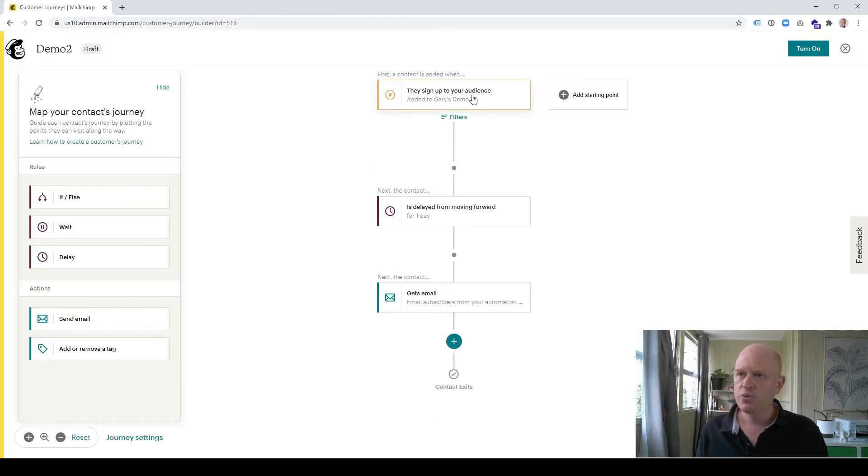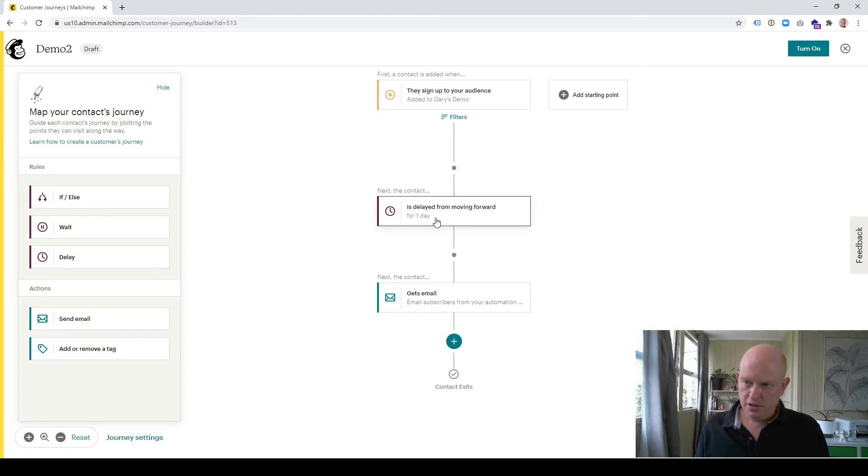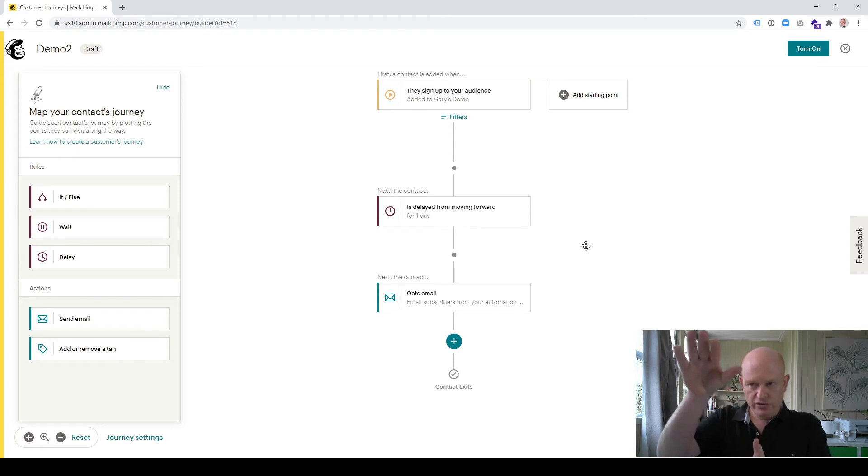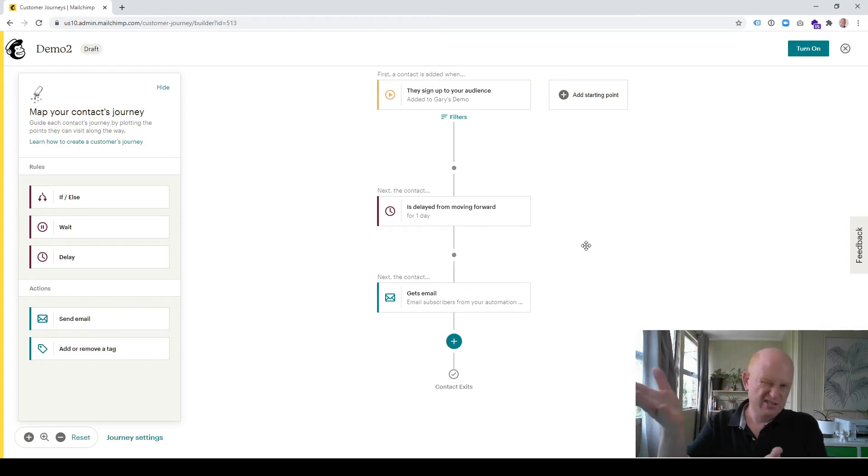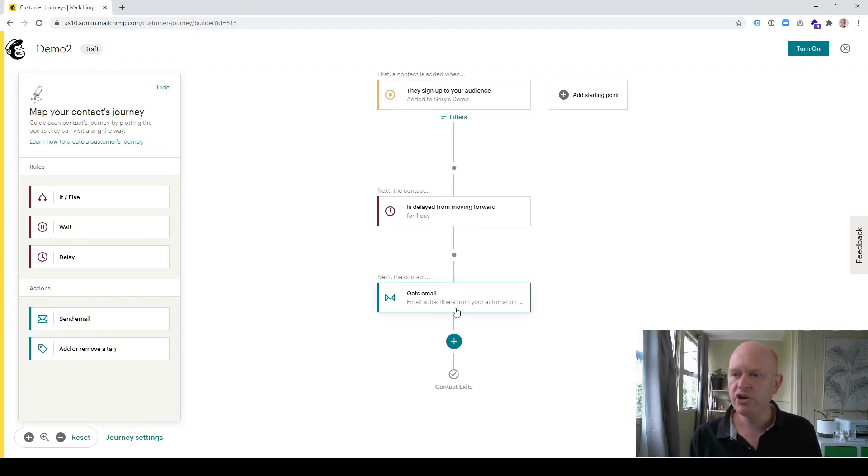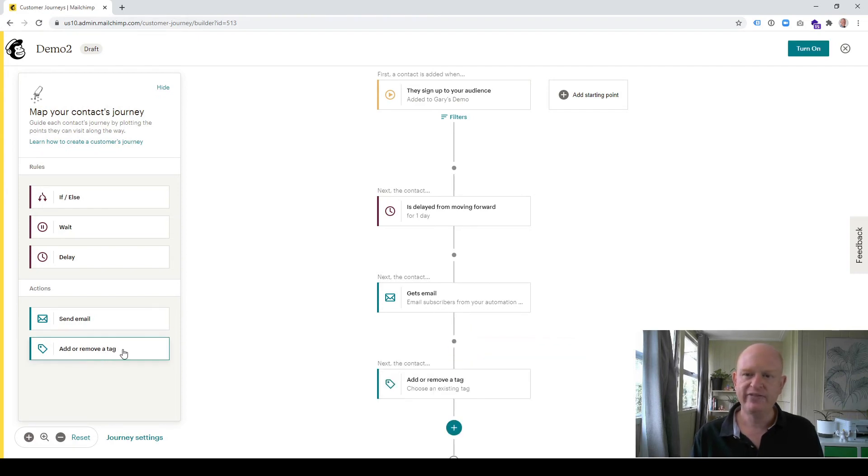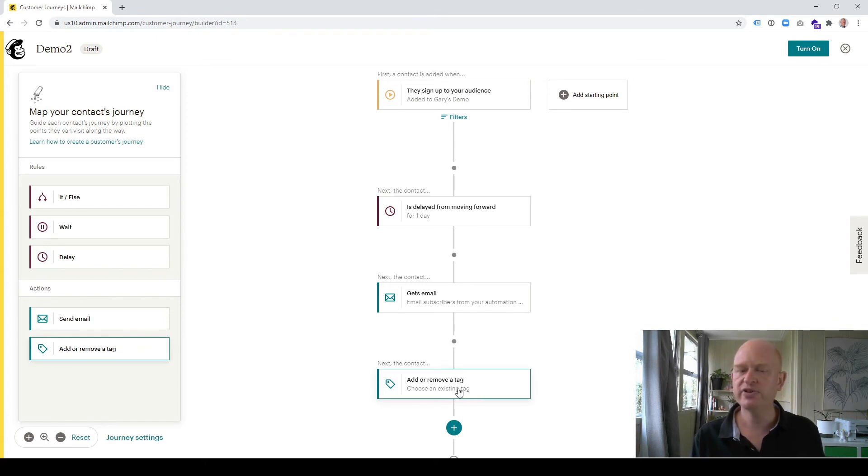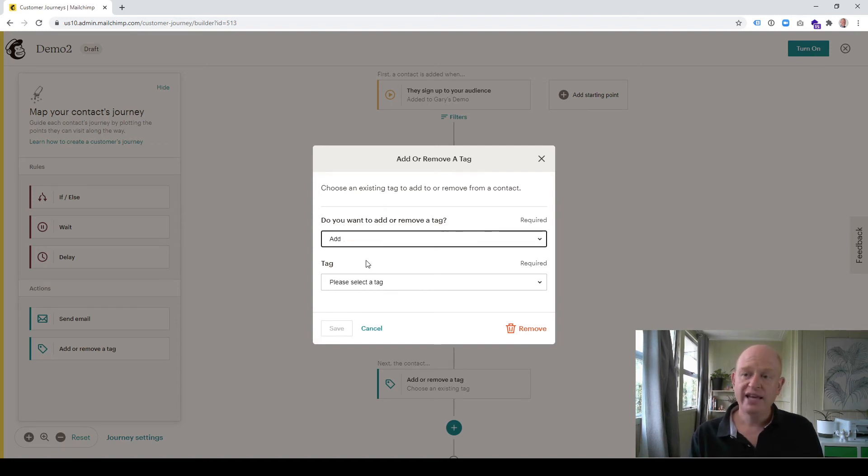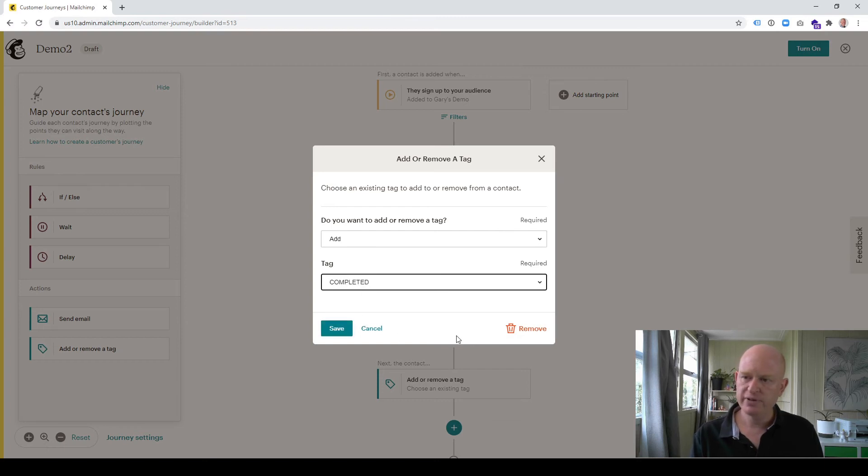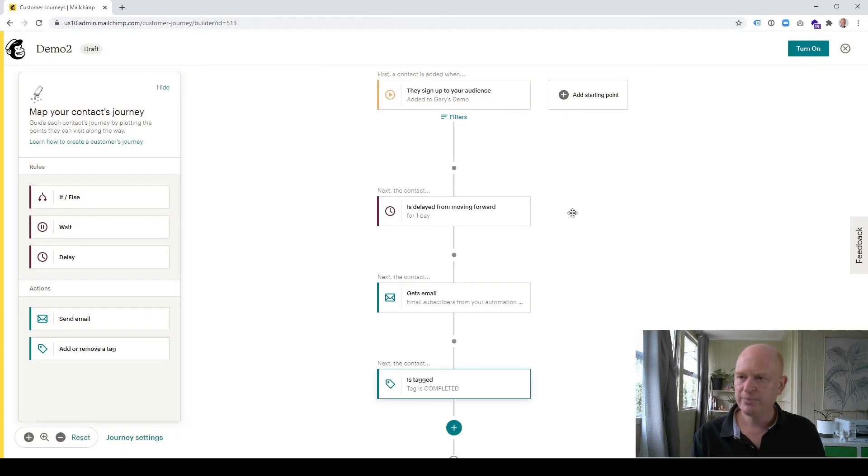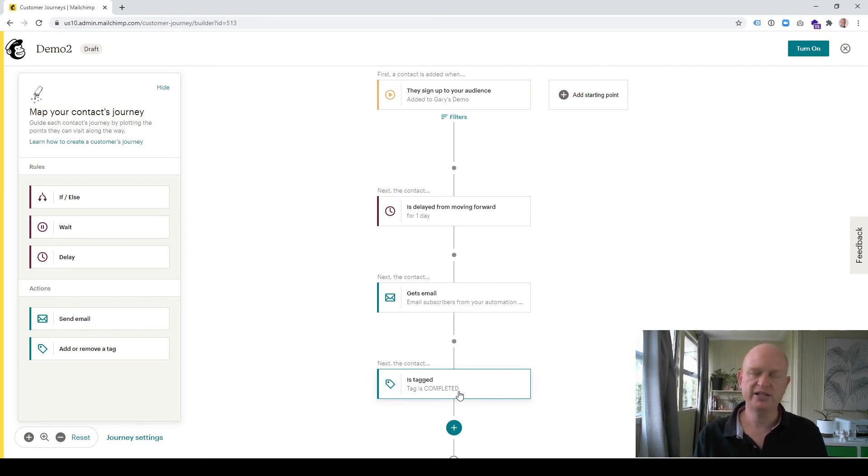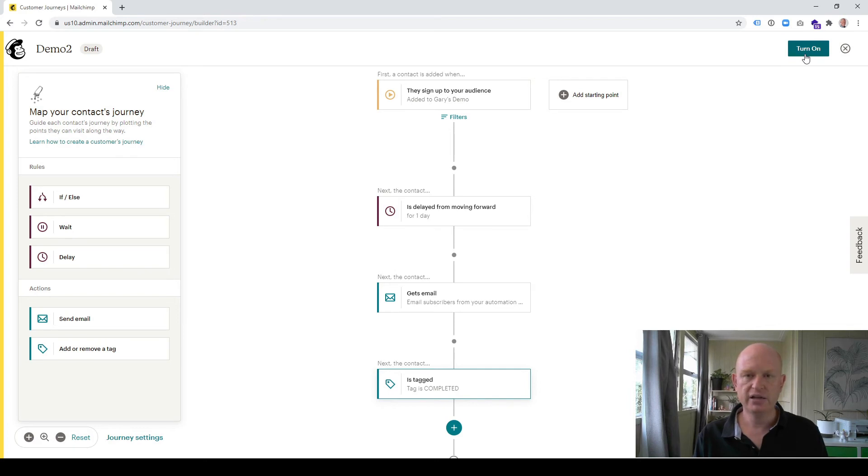So when people sign up to that audience, wait a day, and then send them that email. Now crucially, because we want to send to people that have finished or have gone through this workflow, in other words got the emails from it, I want to tag people. So after the email, I'll click the plus, click add or remove a tag, and let's add that 'completed' tag we added to our audience earlier. I want to add a tag, the tag I want to add is 'completed.' So what that means is once people are sent that email, they'll be tagged so we know people have completed this journey because they'll be tagged as completed once they've completed the journey.